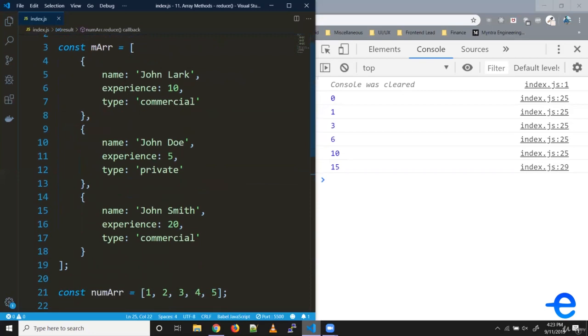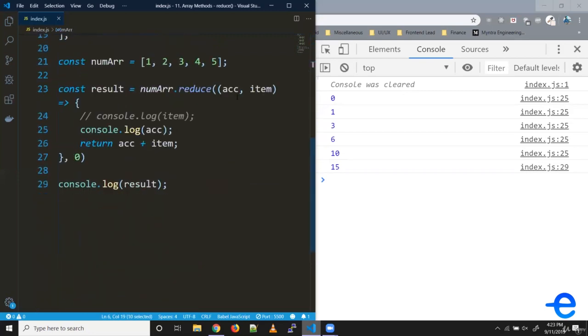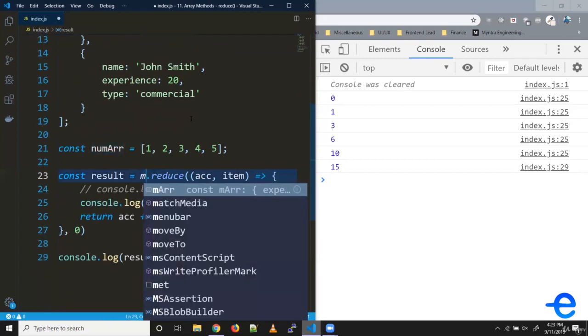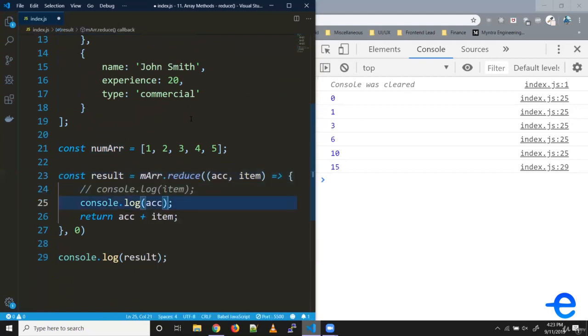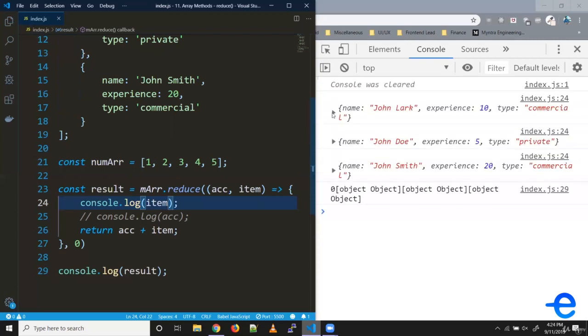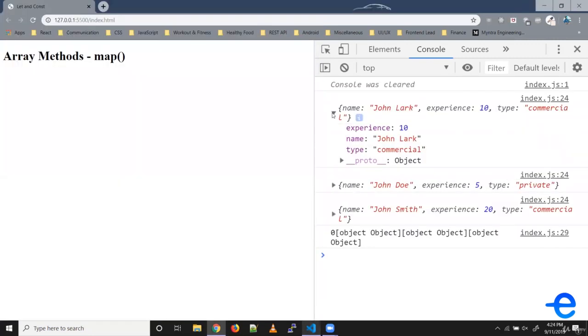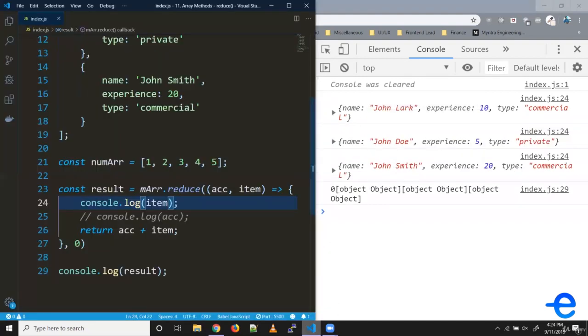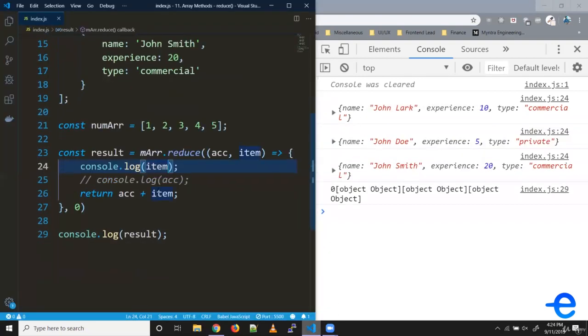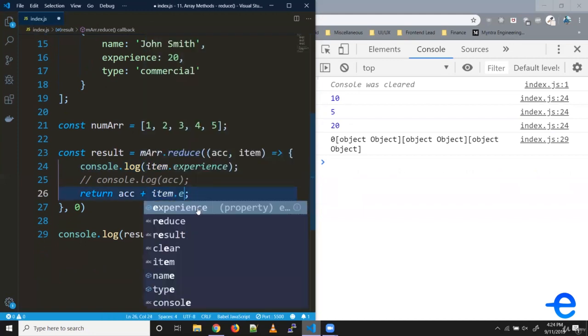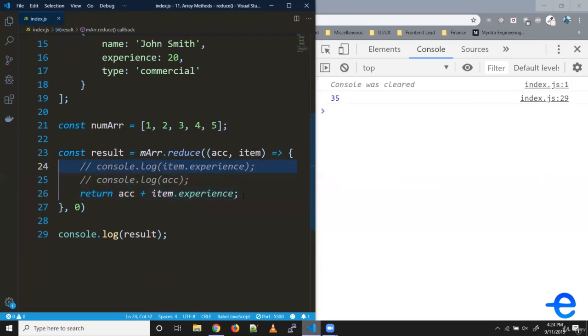Similarly, say we wanted to calculate the total experience from this array of pilots. Instead of num array, let's try using the pilots array. When I print this, it gives us these objects with every iteration. To access experience, we can simply do item.experience. As you can see, we get 10, 5, and 20. To get accumulated result, we can simply do item.experience and add it to the accumulator and return it. As you can see, at the end, we get 35.